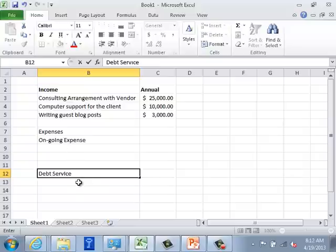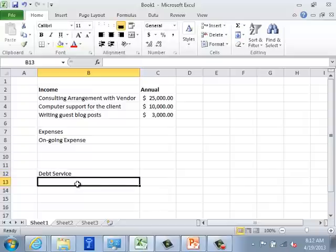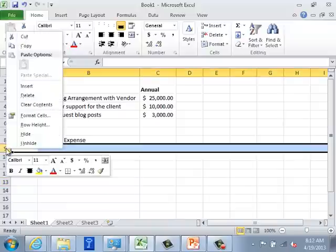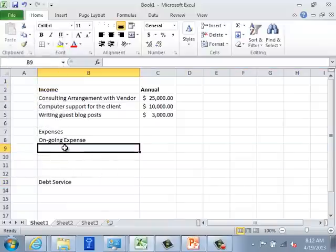In the debt servicing category you might have credit cards, student loans, car loans, or other loans — this is money you got on credit and need to repay. You don't necessarily pay the full balance at once; you may pay a fixed monthly amount. In ongoing expenses, we might have an electrical bill.